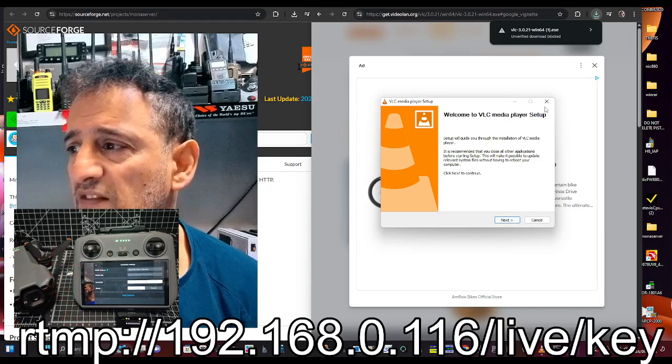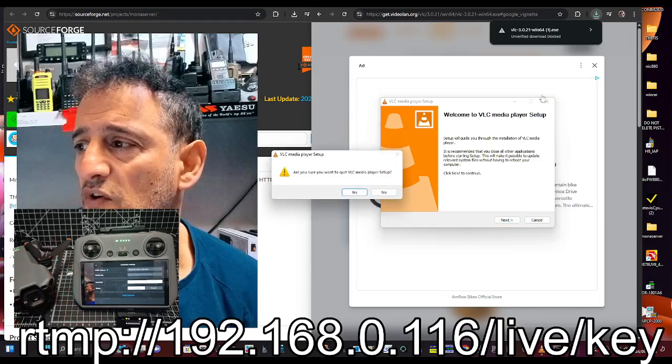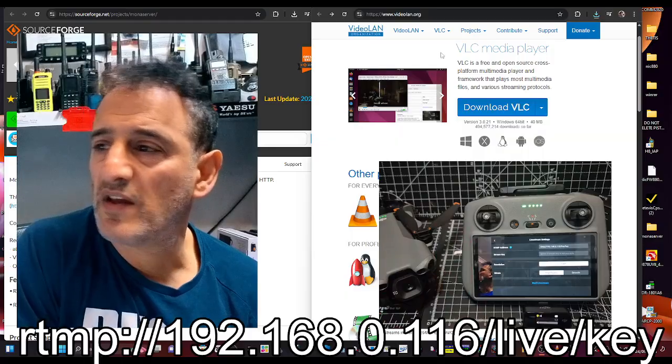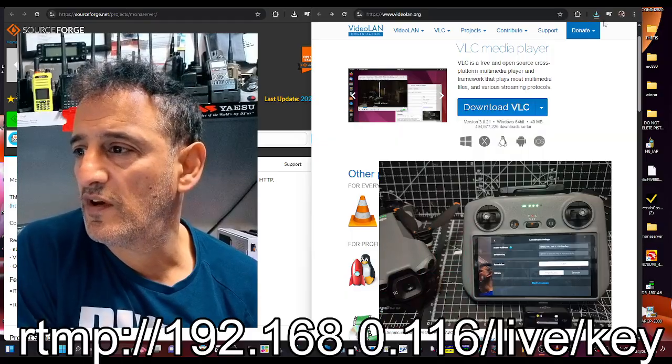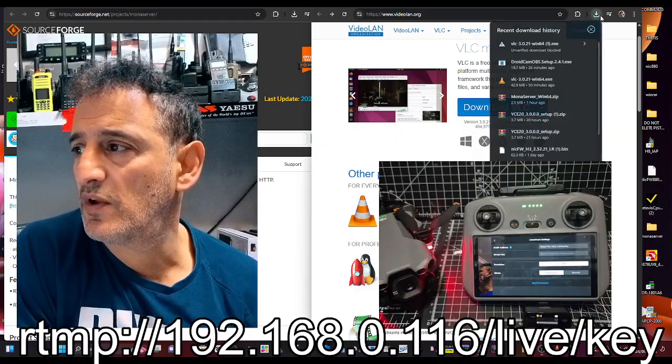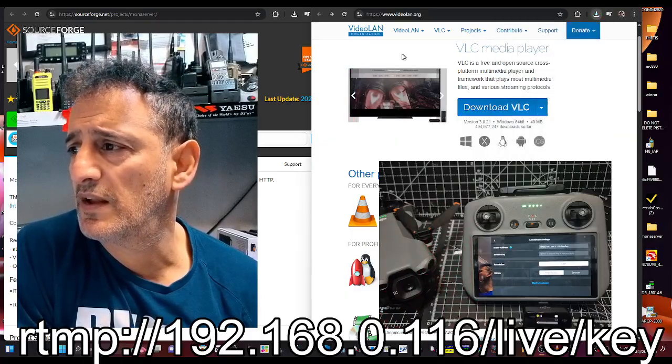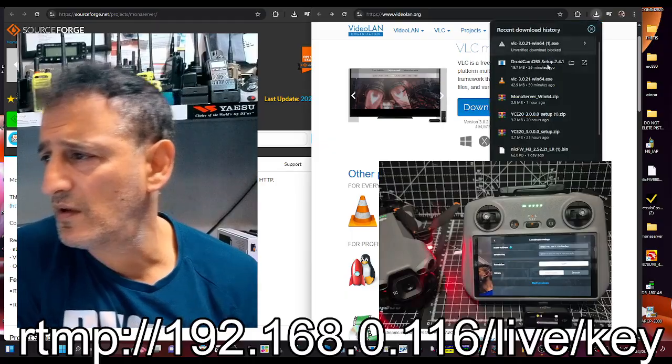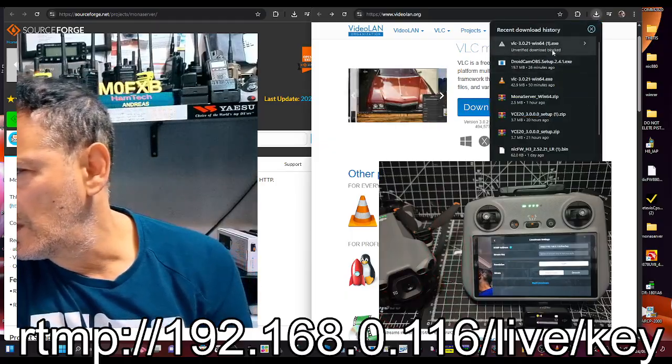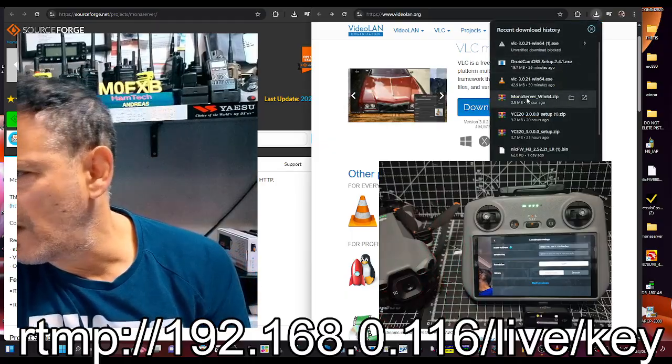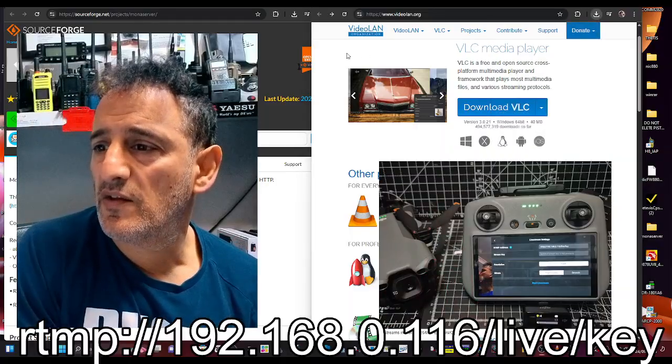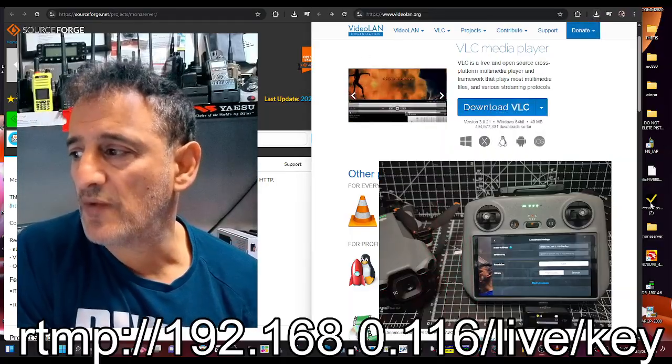Just literally click there and it starts to download. In your download folder it looks like that, VLC like so. Next, next, next, next and then you've got it there. Exactly the same for Mona Server.